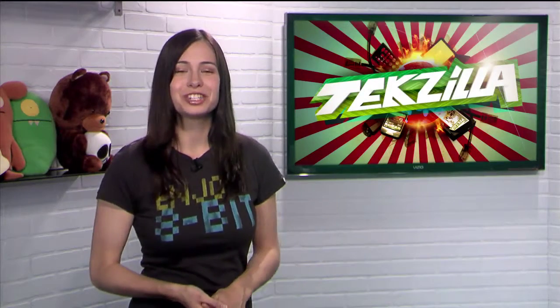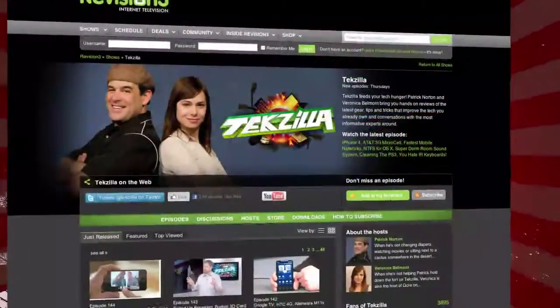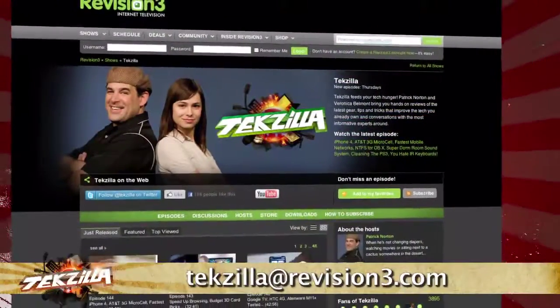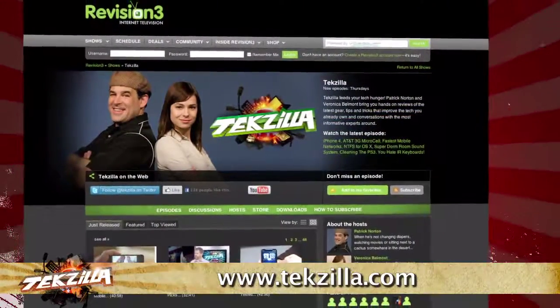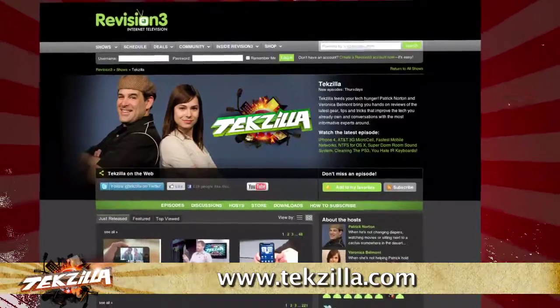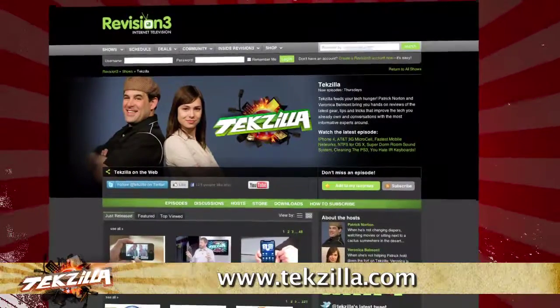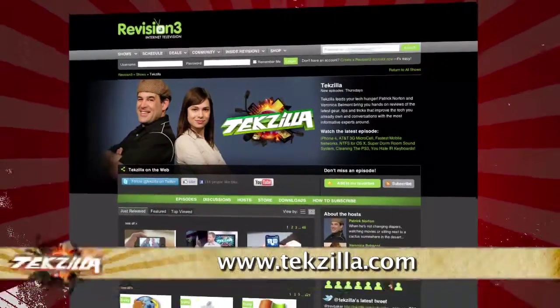Now, if you have a tip you'd like to share with the world, let us know. Email us at techzilla at revision3.com. And don't forget techzilla.com. It's the place to find more tips, tricks, product reviews and how-tos.